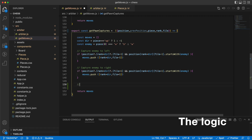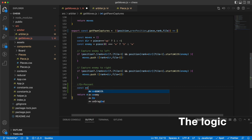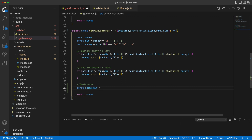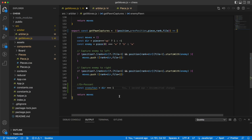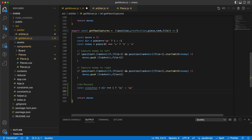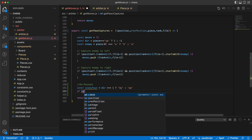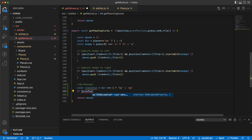So for en passant we need to know the enemy pawn. Is it a white pawn or a black pawn? We look at the direction — if we are going up then the enemy pawn is a black pawn; otherwise it's a white pawn.